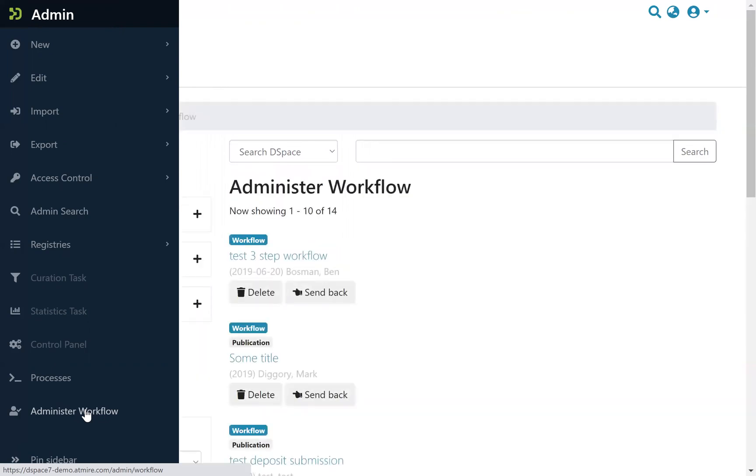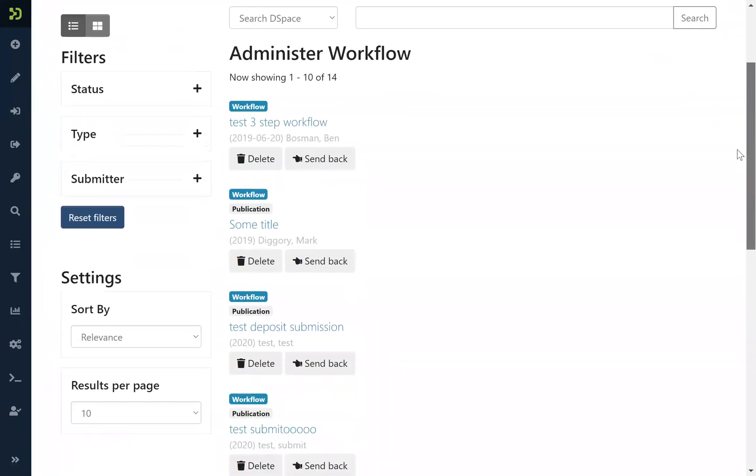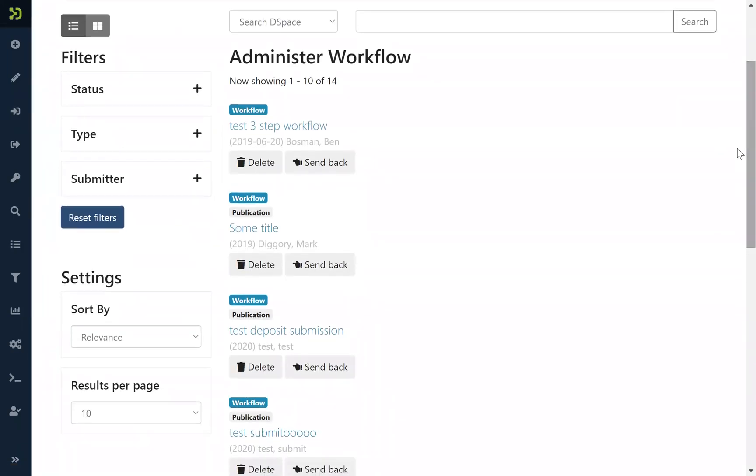We are going to see all the tasks that are in a repository, not just your tasks but all the tasks of all the people who need to approve or to reject some items.